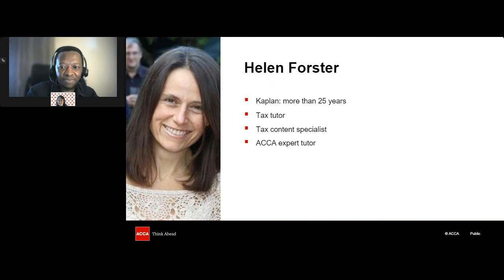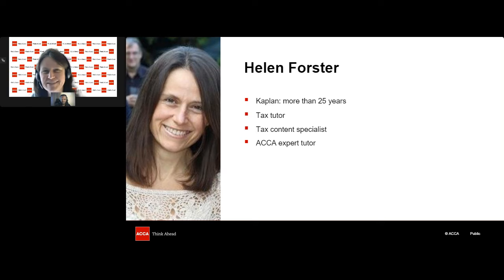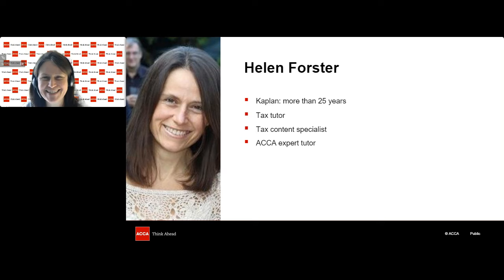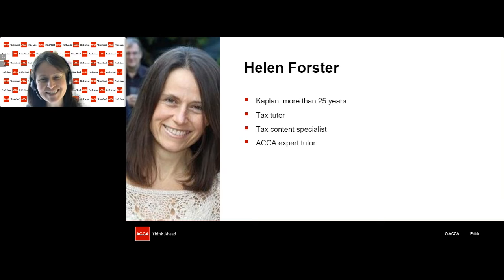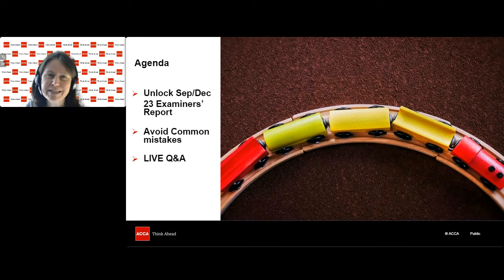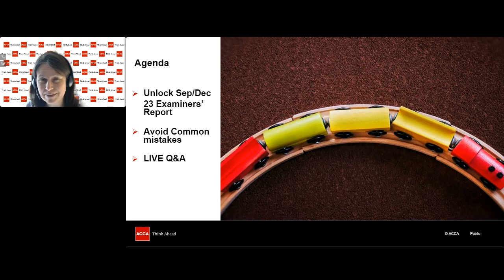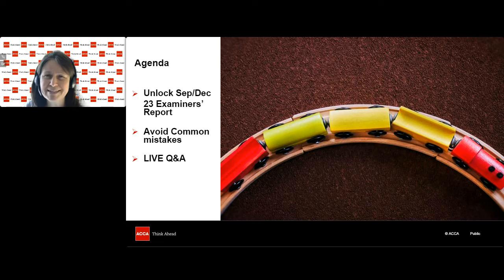Thank you, Martin. Hi everybody. I'm Helen Forster. When I'm not doing webinars for the ACCA, I work for Kaplan as a tax tutor and content specialist — I've been there for nearly 27 years. Today I want to go through some of the key points from the September–December 2023 examiner's report, looking at questions from that report, key exam tips, common mistakes and how to avoid them, and then we'll move on to live Q&As at the end.